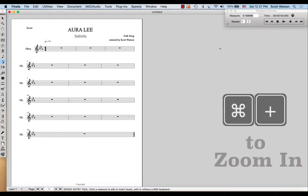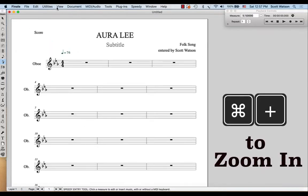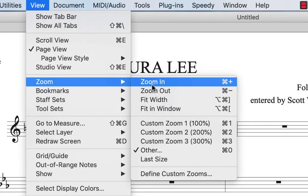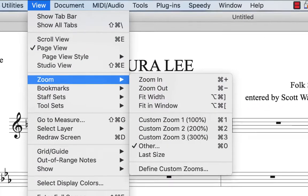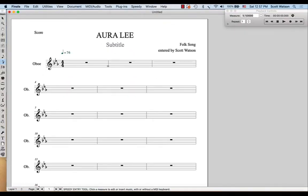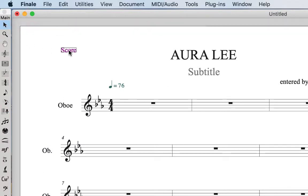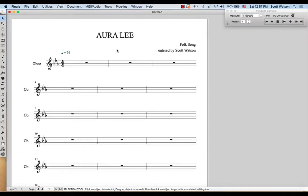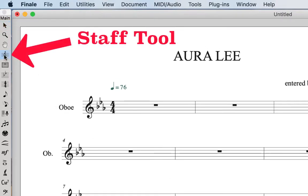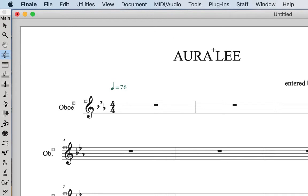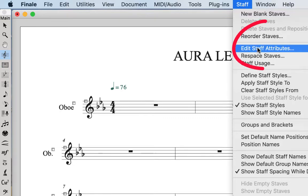I'm going to use command plus to zoom in a little bit — could have also gone to the view menu and zoomed in, but I like the shortcut command plus and command minus. Let's get rid of some things we don't need for this lead sheet. I'm going to use the selection tool to get rid of the word score, and also to get rid of the word subtitle — just hitting the delete key on my keyboard. And I'm going to get rid of the staff name by using the staff tool, which is this treble clef icon.